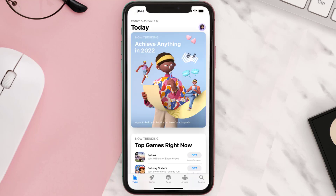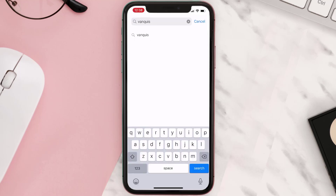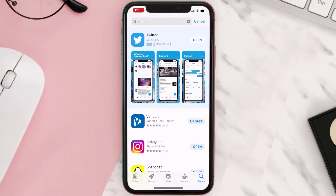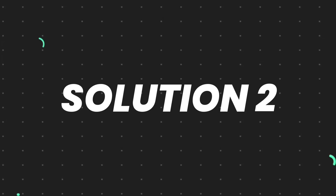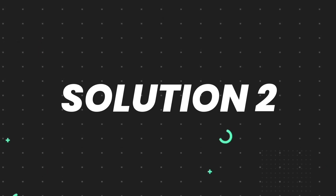Open up the App Store on your device and then tap on the search icon in the bottom right corner. Then search for the app, and if you see the update button right next to the app name, simply tap on it to make sure you're running the latest version. But if you still encounter this issue, move on to the next step.